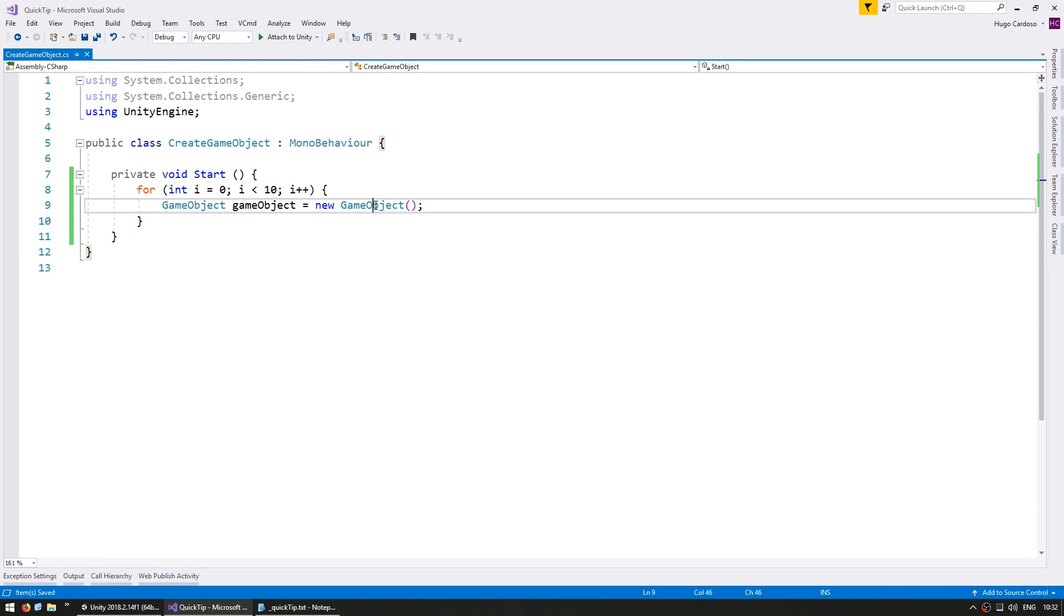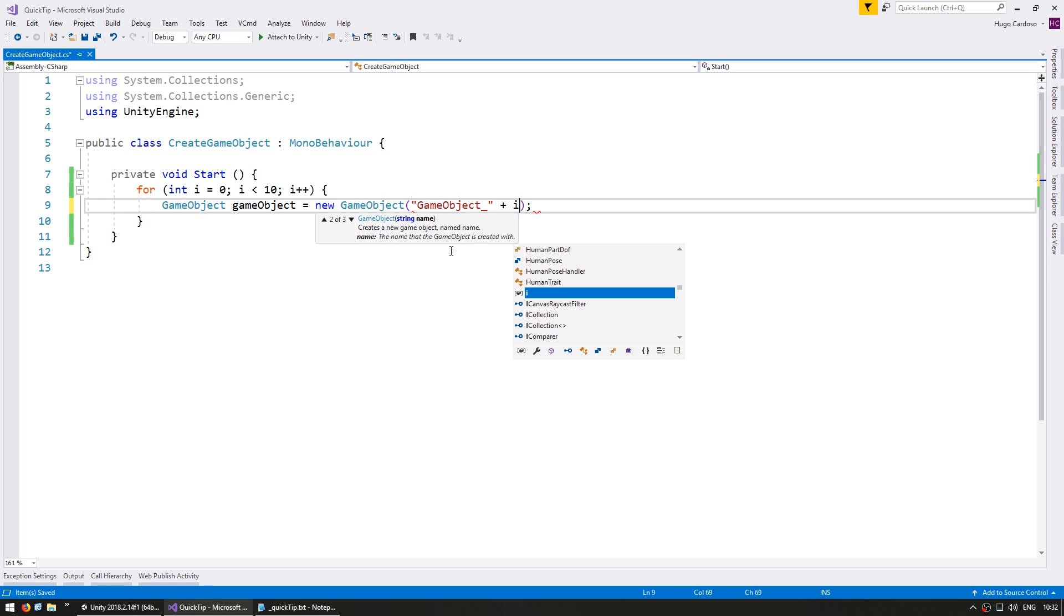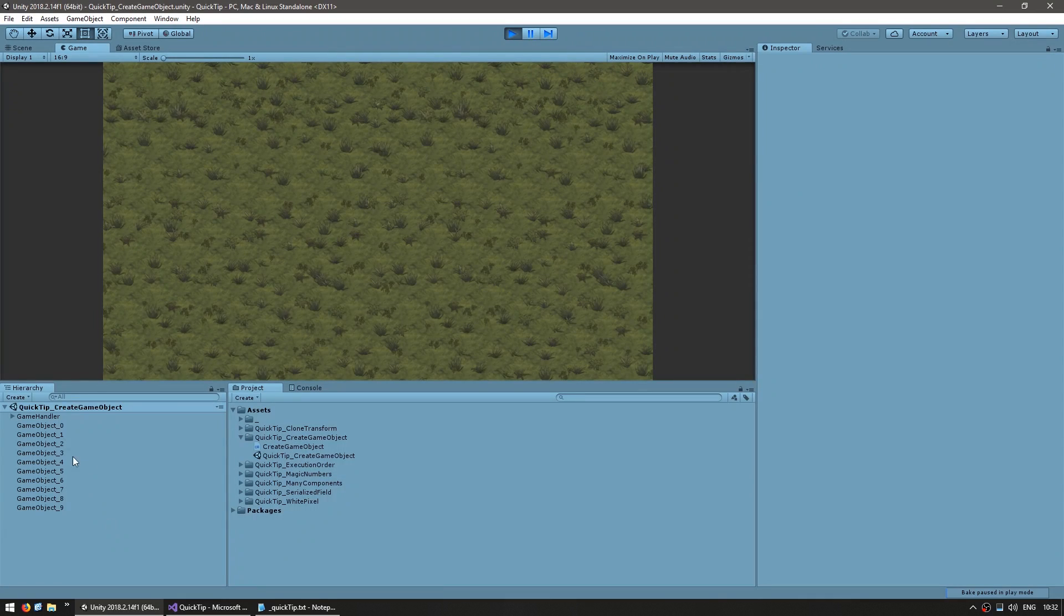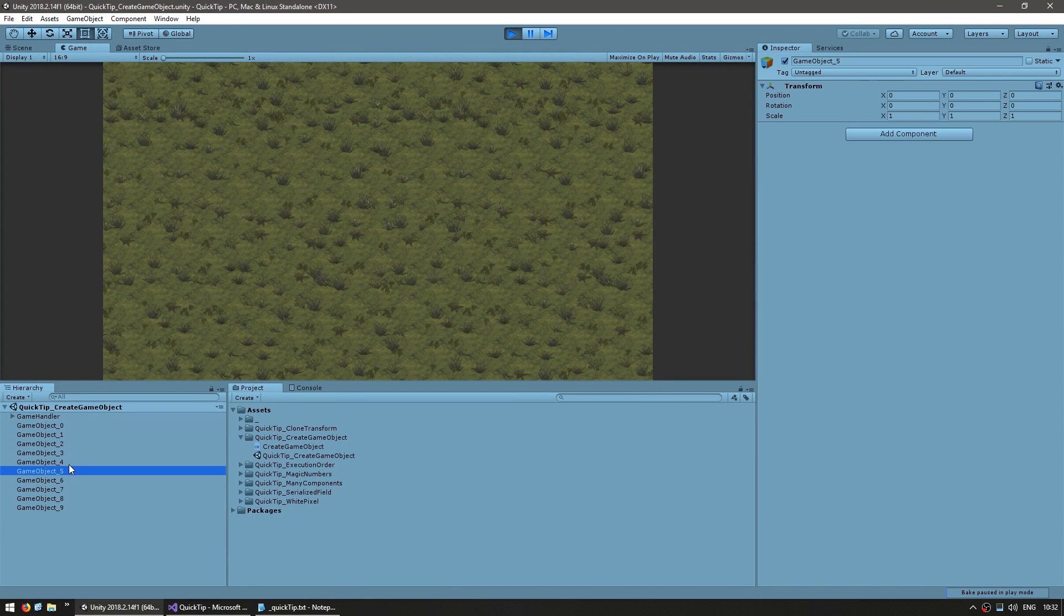So whenever you do create a new game object, always look at the second constructor which allows you to put a name. And just like that, each game object now has a unique name and we can easily find it in our scene.